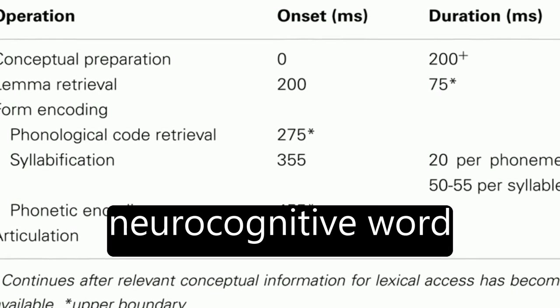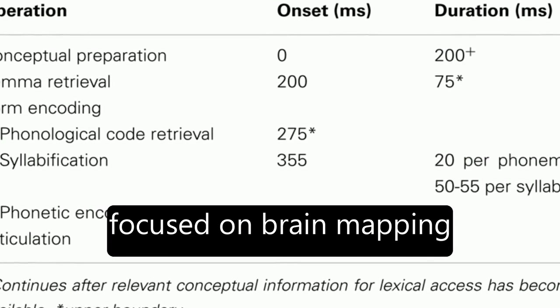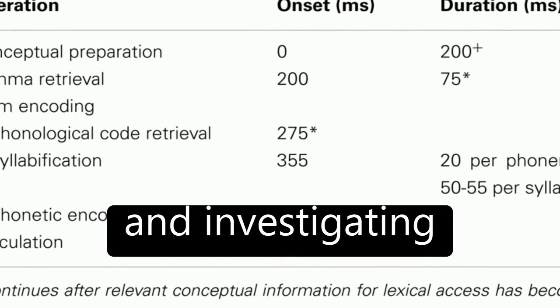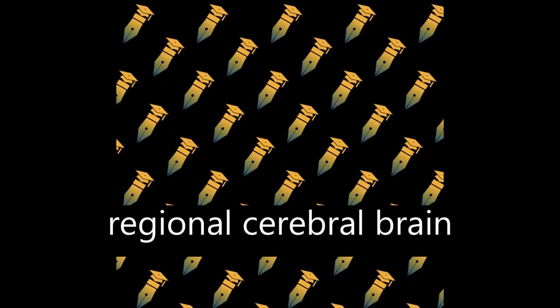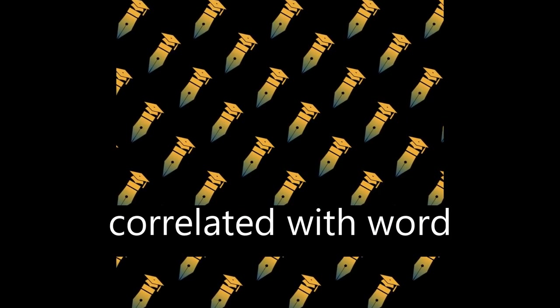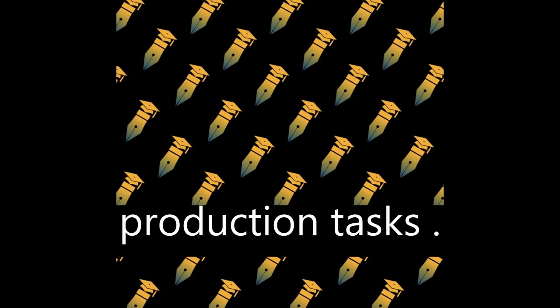The first decade of neurocognitive word production research focused on brain mapping and investigating regional cerebral brain activation patterns correlated with word production tasks.